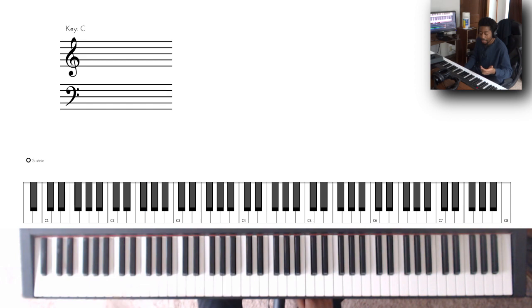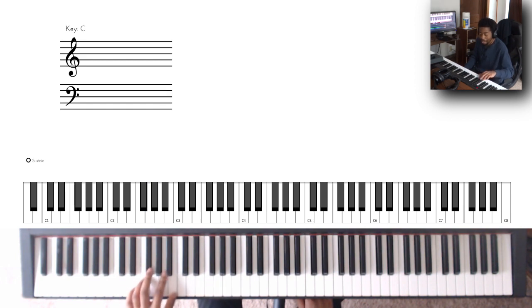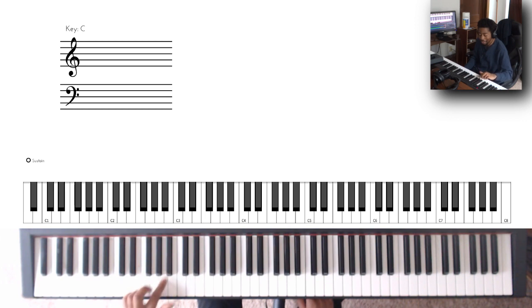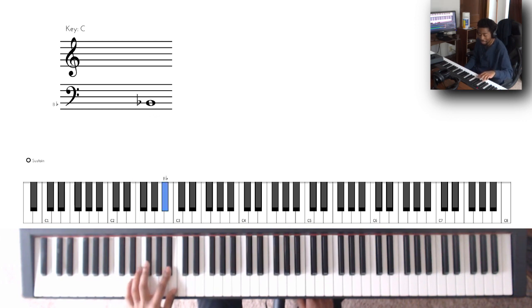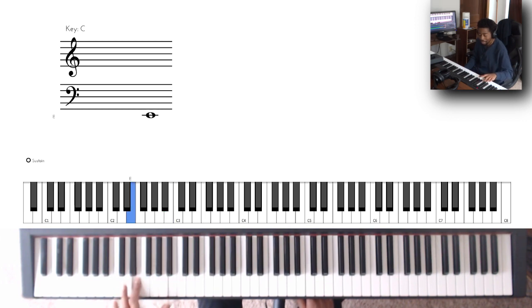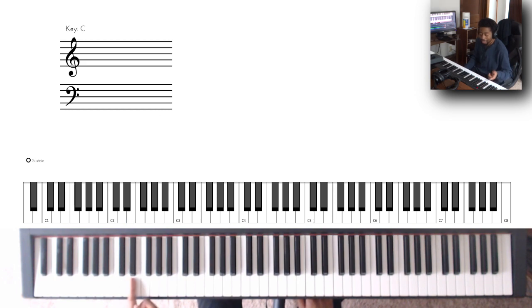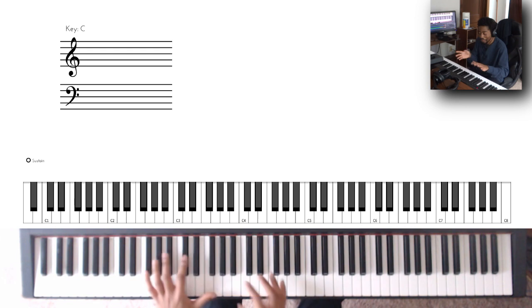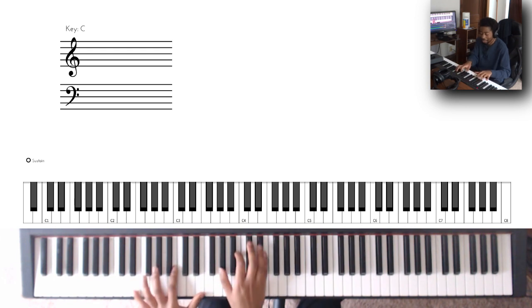And then the second one is you start on F and you basically approach B via this A sharp, and then you jump down to E. The interesting thing about E is that E is your dominant of the key, meaning that it has that feel.